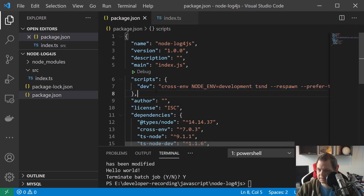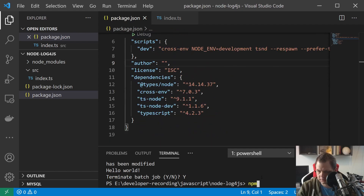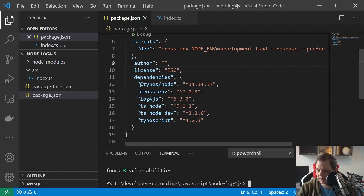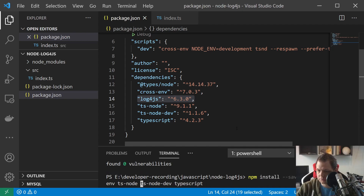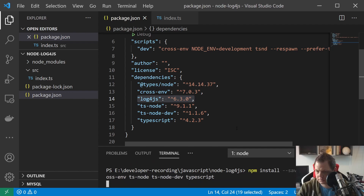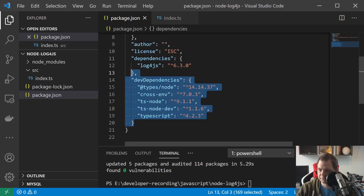The next step we are going to do is install the log4js module. We say npm install save log4js, and then we should be up and running with that. You can see it's installed right here. I just need to reinstall the other modules as dev modules, so I type save-dev and it's moved to the correct place. Your package.json should look like this.